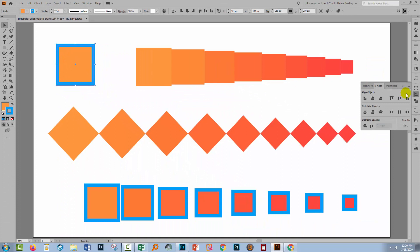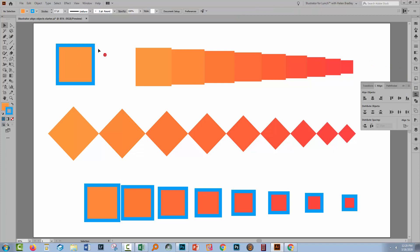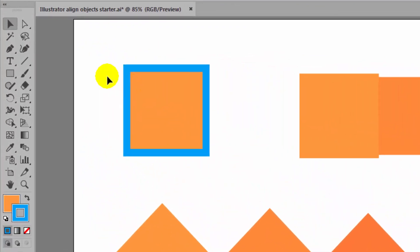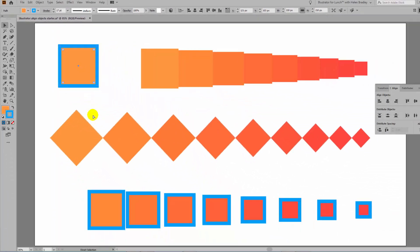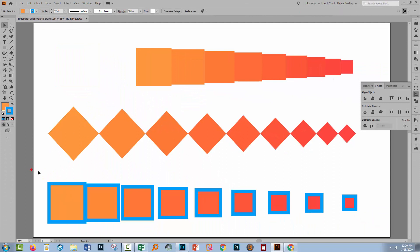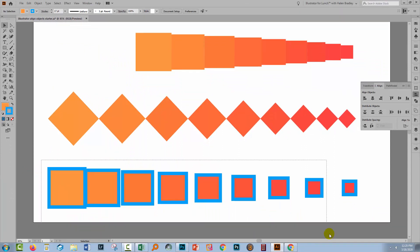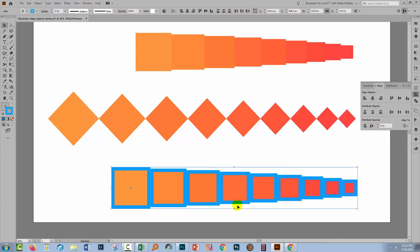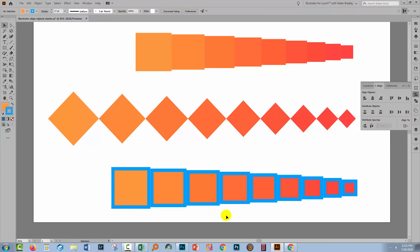Now with Use Preview Bounds selected, what's going to happen is that Illustrator is going to use the outside of this object, the visible outside of the object for aligning things. So let me just put that back where it came from. Let's select over everything, let's make a key object, let's align to key object and let's click here and all of a sudden the result is very, very different. Here, each of the boxes is lined up to the visible outside edge. So if you find that you have problems with aligning things that have strokes that are either centred or on the outside of the object, that's the solution to it.